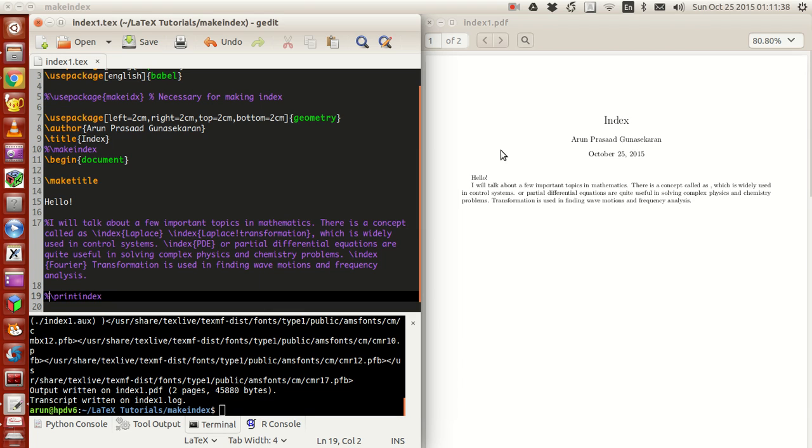For instance, if you look at a mathematics book and want to look at some concept like transformations, you can look at the back of the book. If you want the transformation part, there are several types like Fourier, Laplace, Chebyshev, and so on.